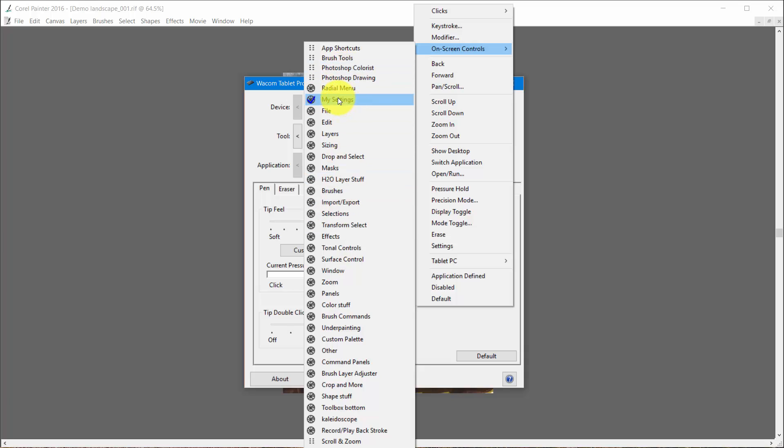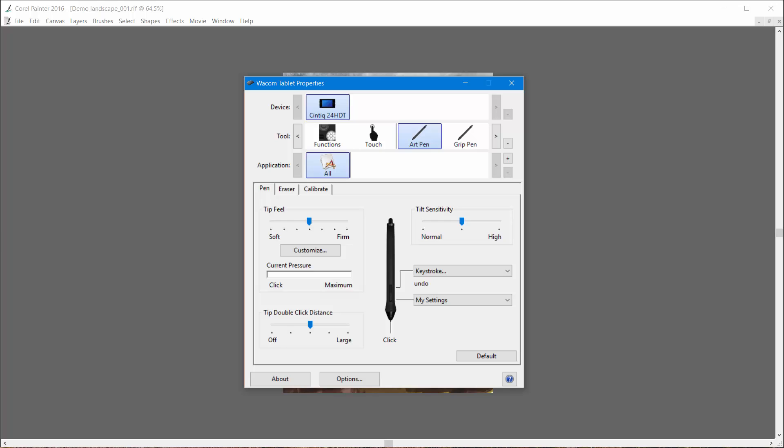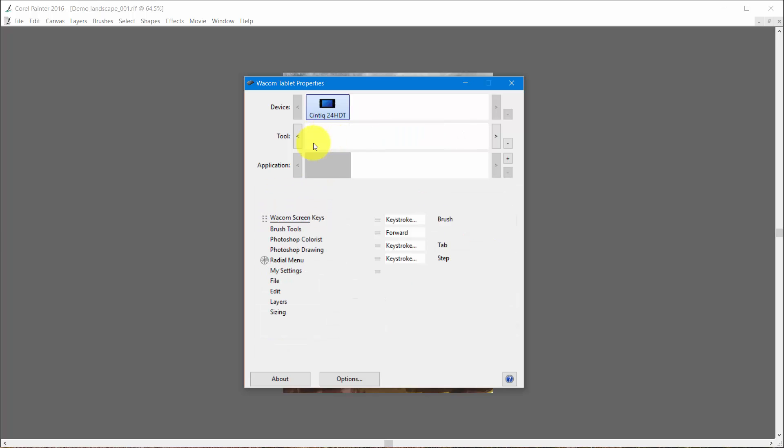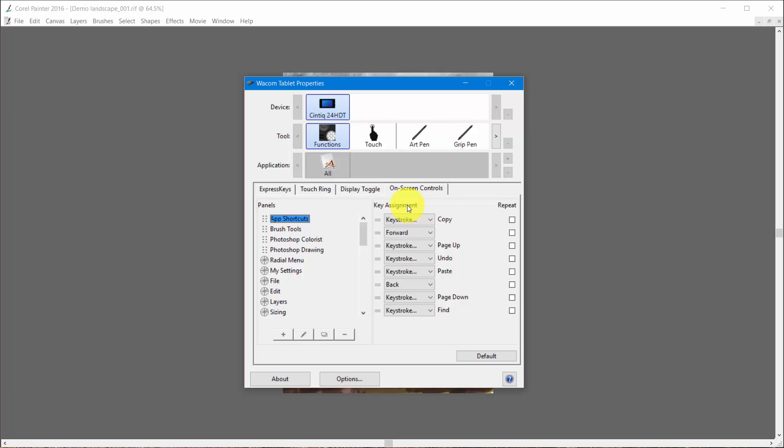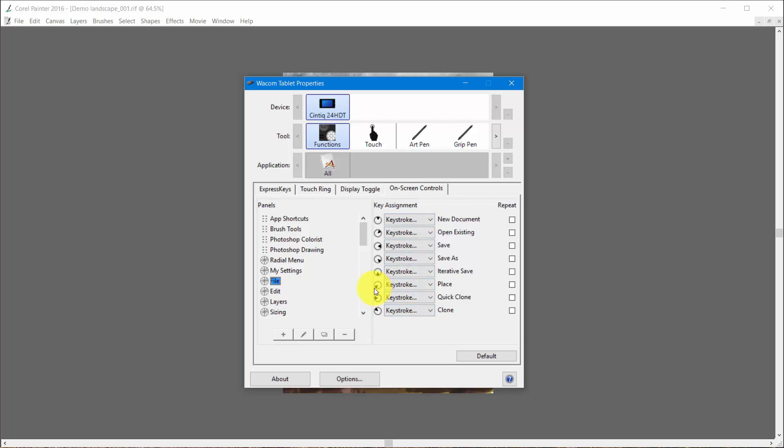Now if I go back to the on-screen menu and I click on my settings, what you're going to see here is file. In other words, the panel file is under my settings. The edit panel is under my settings. If I click on file then I have all of these commands. So it's like a tree. My settings opens up and then I have file, and file opens up and I have all of this. Then I have edit, edit opens up and I have all of that.